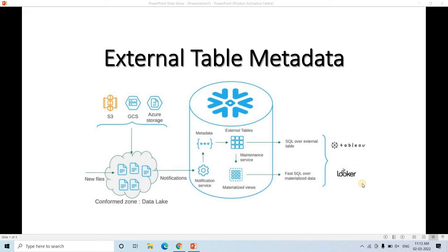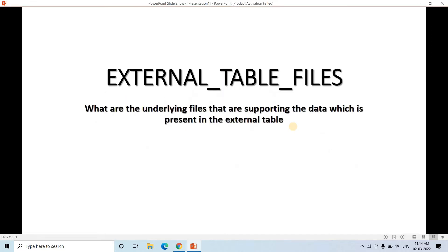Now the question is: what are the important metadata concepts for external tables? When I discussed internal tables and the COPY command, I showed parameters like file name and file row number. For external tables there are some special metadata functions. The first one is EXTERNAL_TABLE_FILES, which is helpful to understand what underlying files are supporting the data present in the external table — which S3 files are contributing to populate that data.